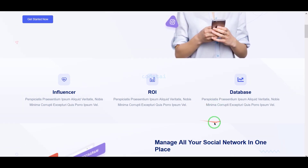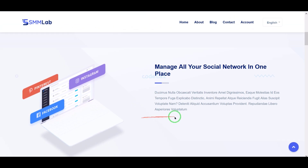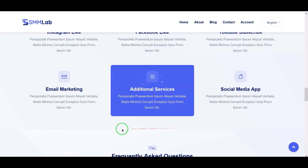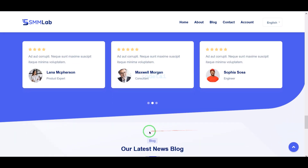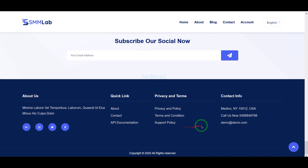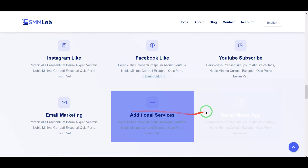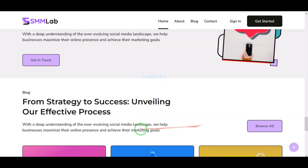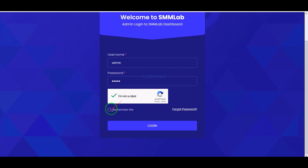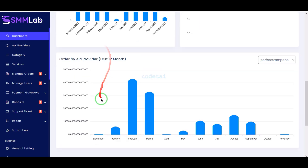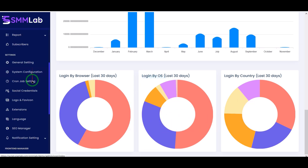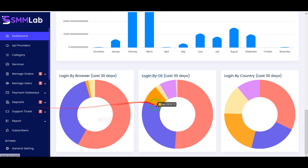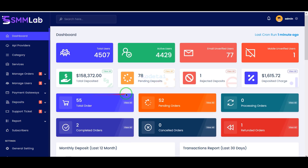Welcome back to our CodeTai YouTube channel. In this video we will learn how to create a social media marketing SMM platform website. We will use premium source code to build this website. We can choose two homepage designs for the website. Also we are getting a professional admin panel to control the website. We can control all the features and functionalities of the website through this admin panel.